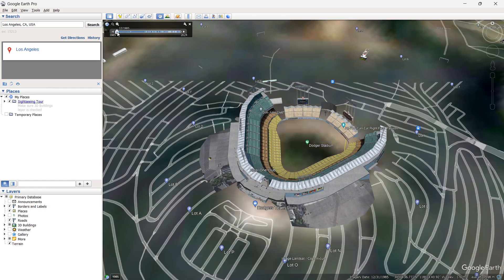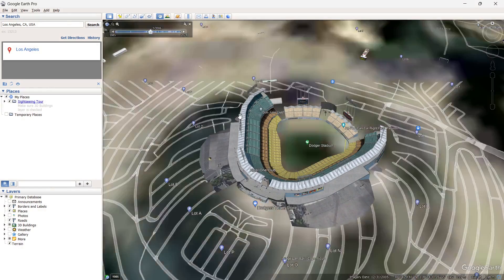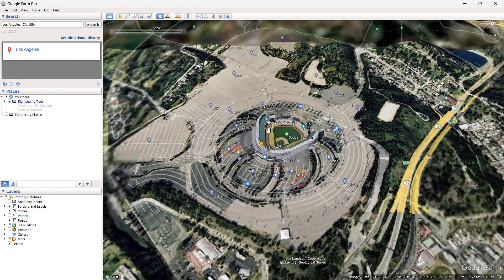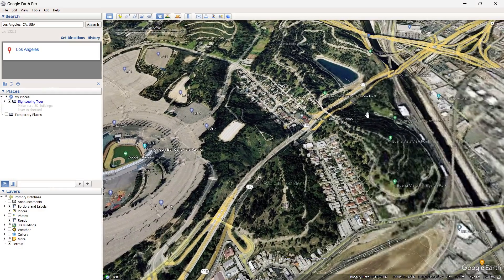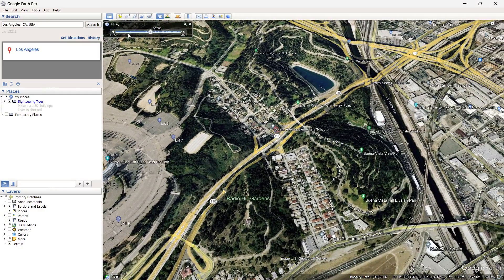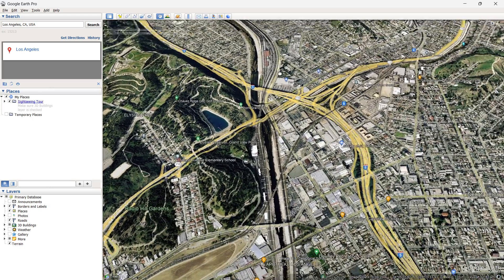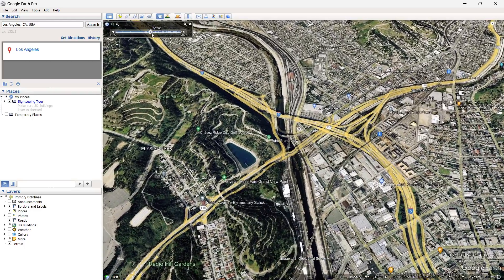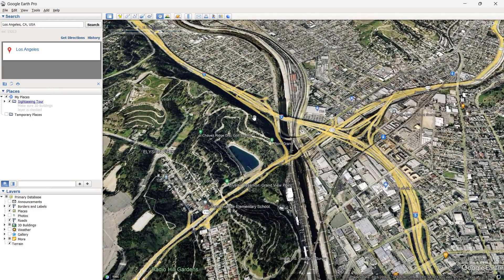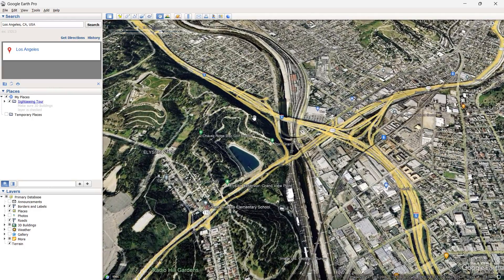Sometimes you will have to let the map load in for some time to see the imagery of that exact date. But this is how you do it — you can go to any place and see how it looked back to 1985. Not all places support this, but most places in the world you will be able to go back in time and see what they looked like. I hope this video helped you out.